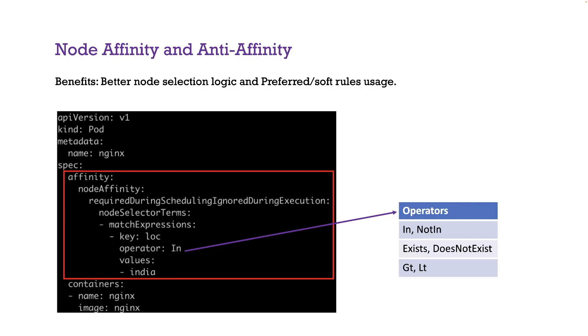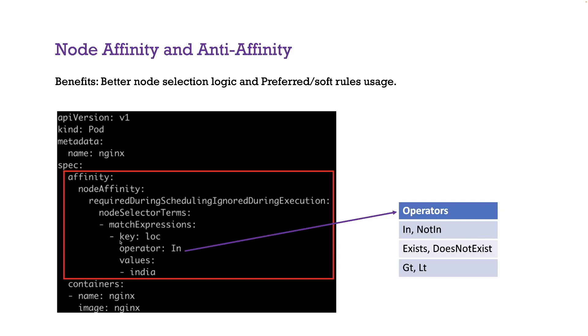Here's node affinity and anti-affinity. Basically similar to node selector section, you have the affinity section under which you have the node affinity and you have this long phrase, which is required during scheduling, ignored during execution. We'll come back to that. Basically you have the same condition expressed in a different way. This is sort of a better or clearer way to define your condition where it clearly says, I want a node with this key and this particular value.